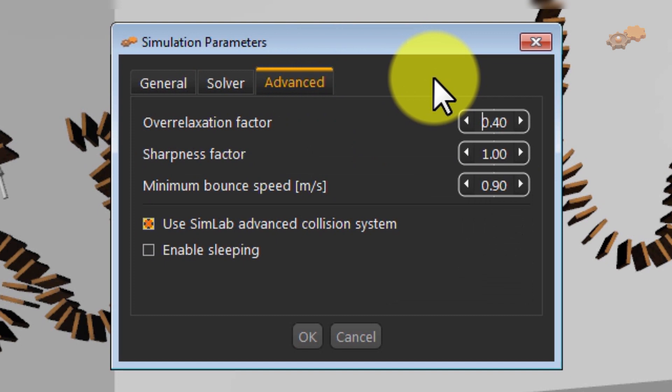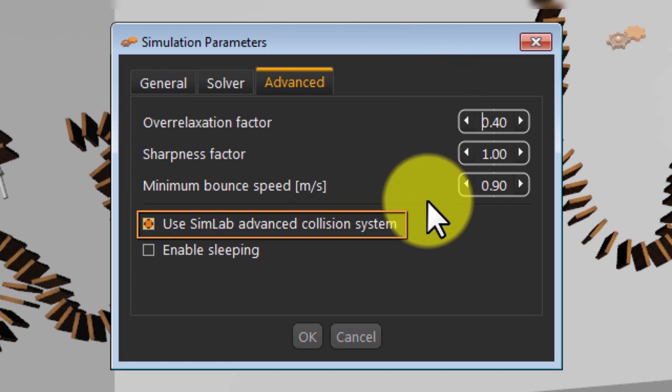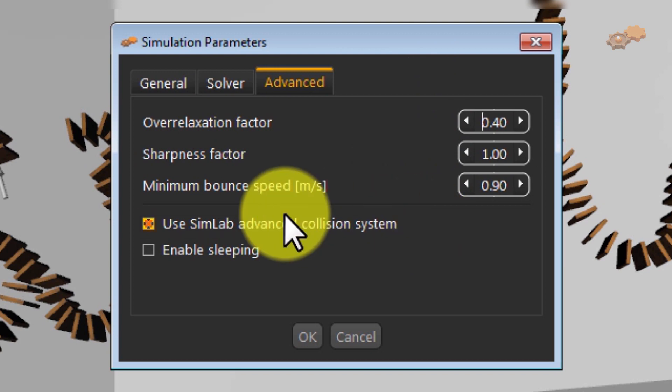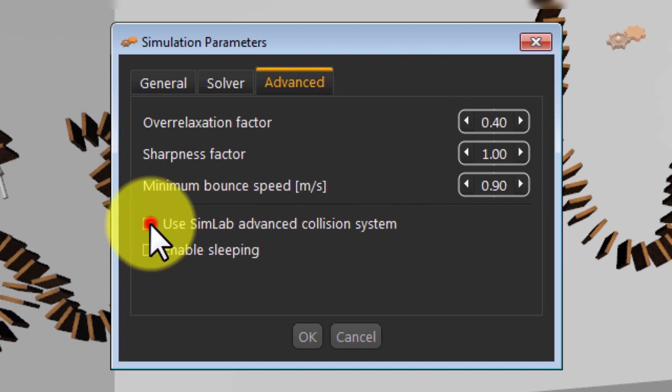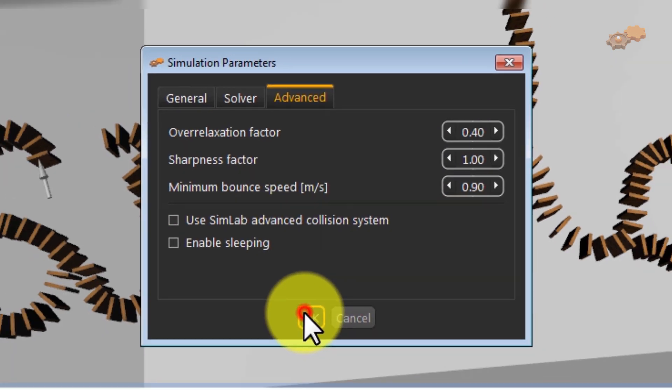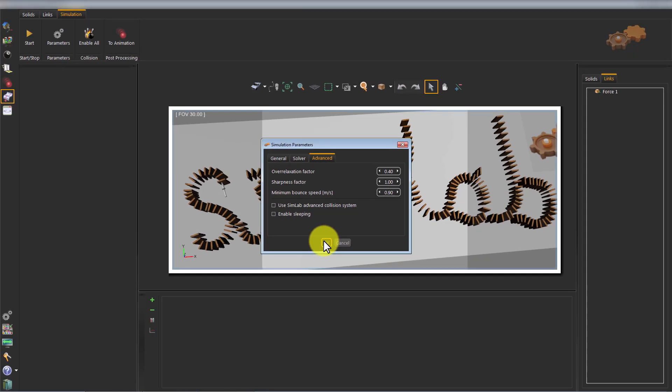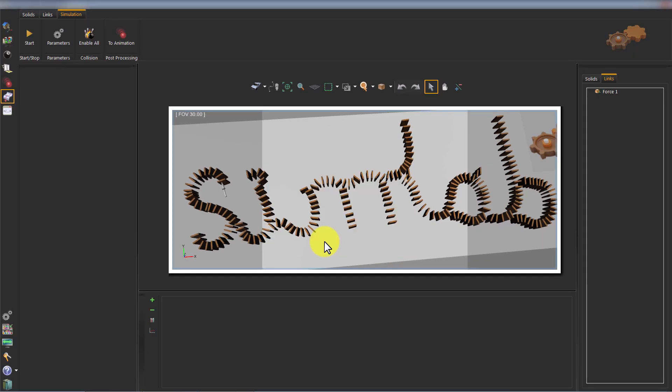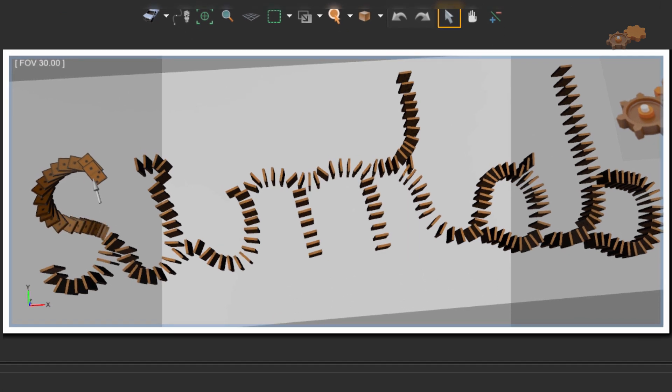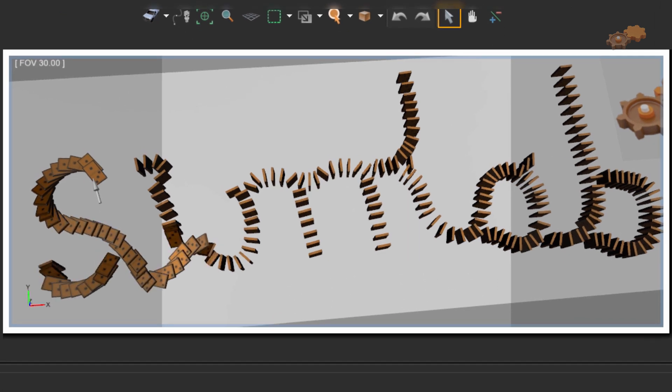Because the solids of our model are basic shapes, uncheck the option Use SimLab Advanced Collision System. Click OK. Now the simulation is ready for running. Run the simulation to demonstrate the behavior of the current model.